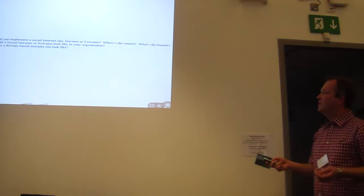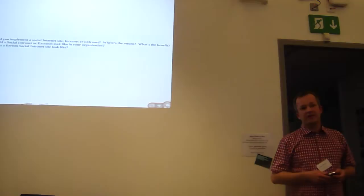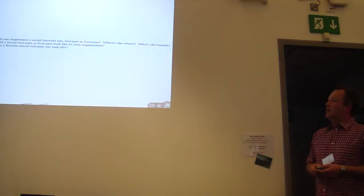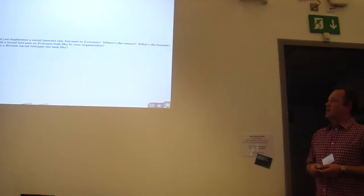So, what I thought we could do is talk about what your social internet or intranet or extranet site might look like. Where's the return? Why would you do this? What's the benefit? Especially in the current climate, where's the payback? And I realise that some of you are freelance, so maybe I thought we could look at what the RISM social intranet site might look like.